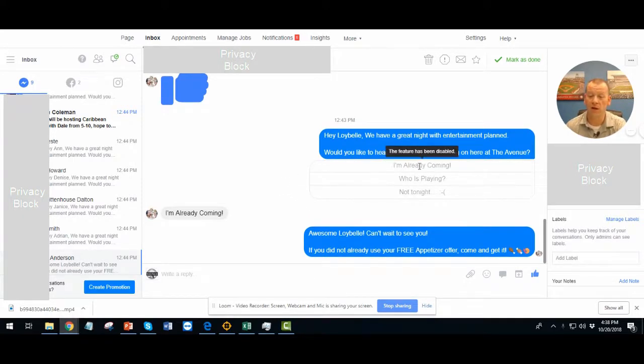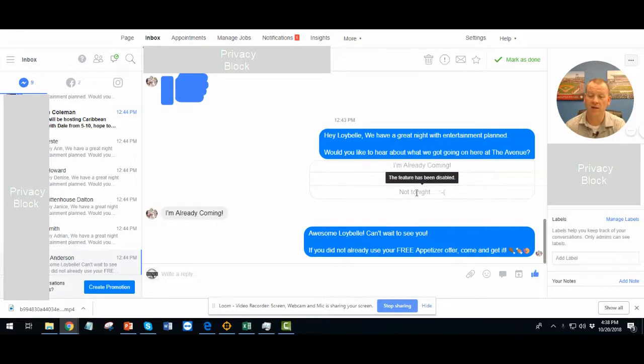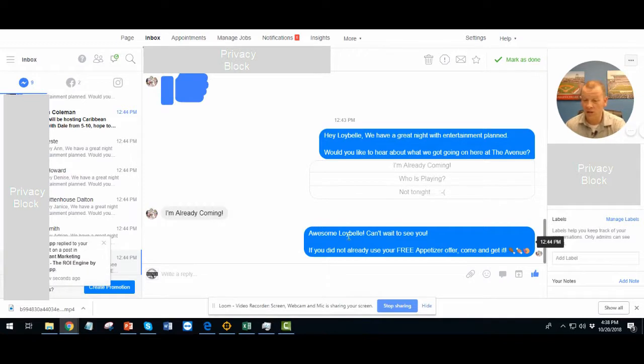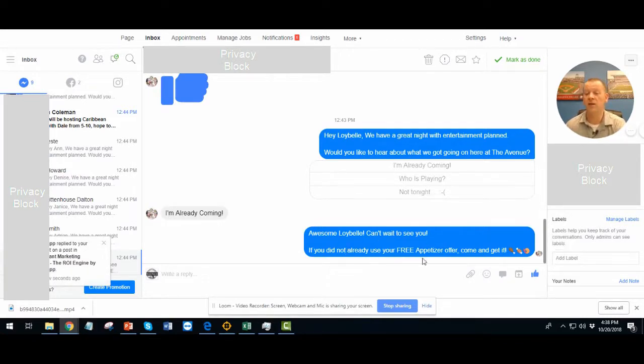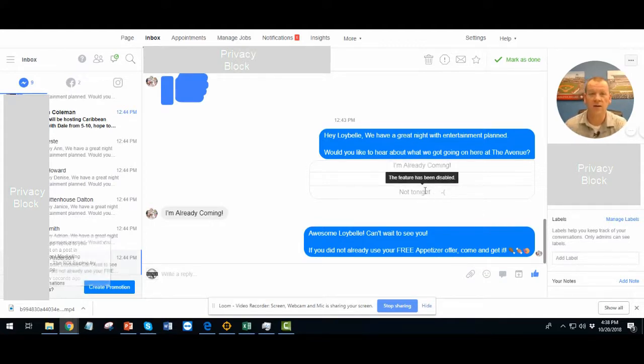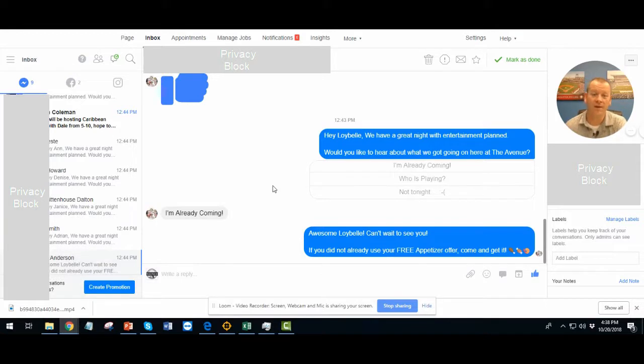And this happens right on their phone or on their computer. You know, I'm already coming. Who's playing? Not tonight. They click one of these. They get an answer. So, this person in particular, I'm already coming. Awesome. Can't wait to see you. If you did not read your free appetizer, come in and get it. So, just imagine the power of being able to get in touch with everybody that you get into your program.